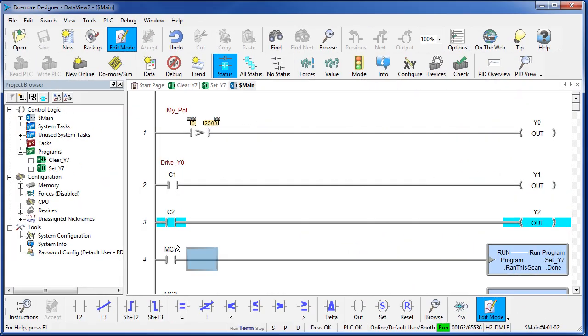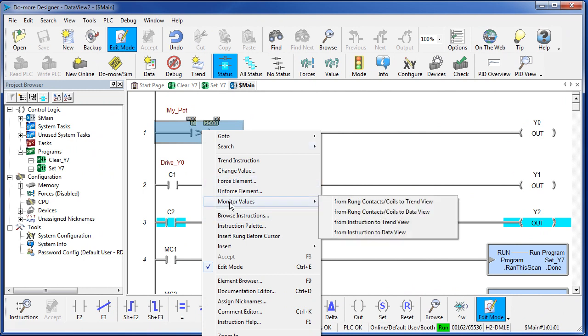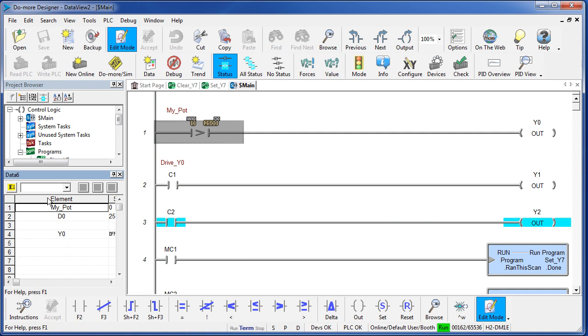You can also create a Data View by right clicking on an element or a rung and saying monitor values from run contacts and coils, or just from the instruction itself. If I select from run contacts and coils to Data View, it populates a Data View with everything from this instruction and everything in this coil.